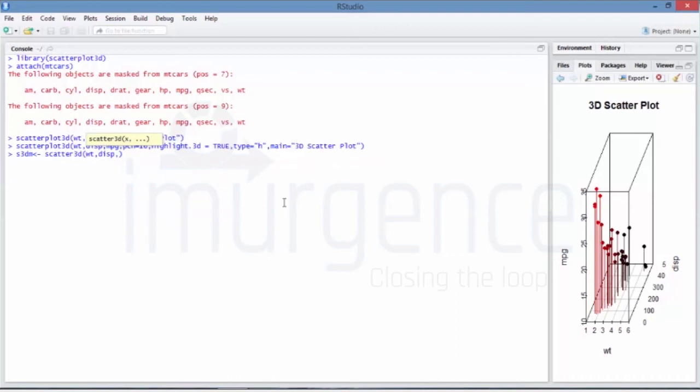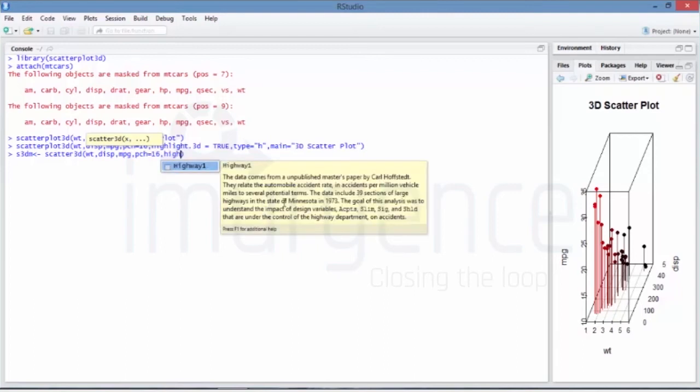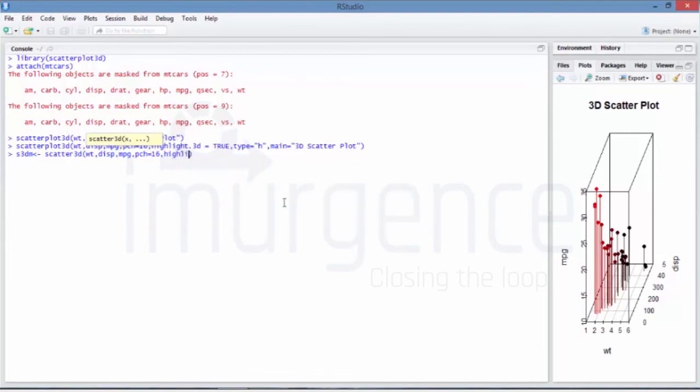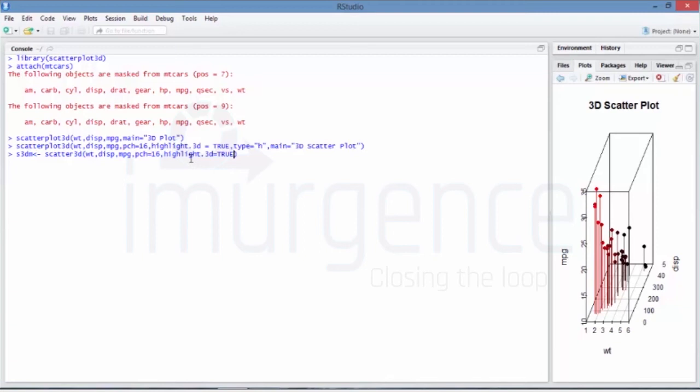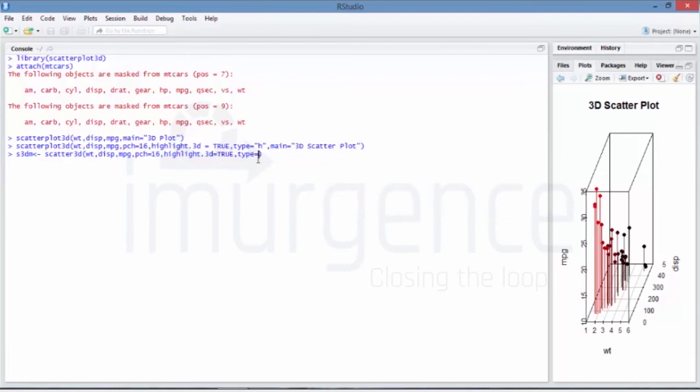I'm going to use the same parameters of weight, displacement, and mpg miles per gallon. And I'm saying that pch is equal to 16, so I'm just keeping it as 16, and highlight.3d is equal to true. And again a comma when you are saying type is equal to h which is the same as the previous one. So it will draw a horizontal line connecting on the base object. And main is equal to 3D scatter plot. Beyond that we're going to make some changes.